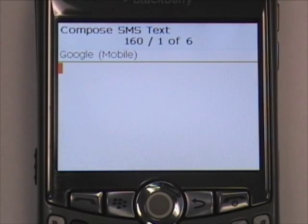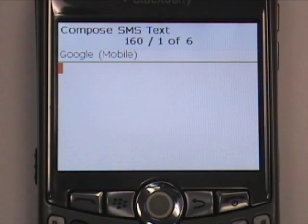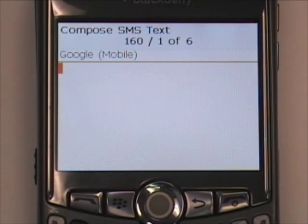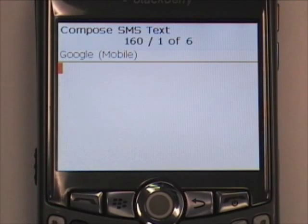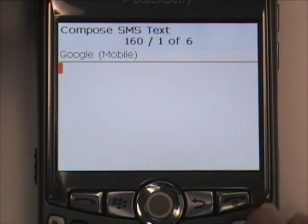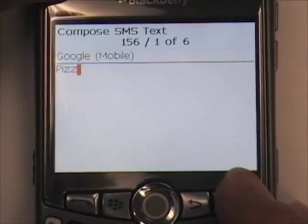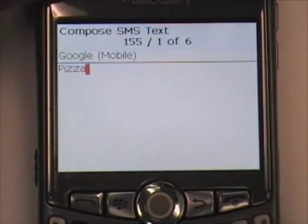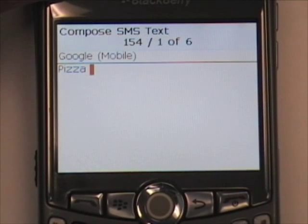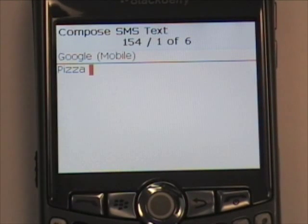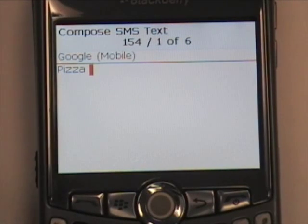One feature of Google that I like to use is Google Local. It's almost like browsing through the yellow pages. In this example, we'll search for a pizza place. So I'll type the word pizza, space, and then you can enter the zip code or the city and the state.